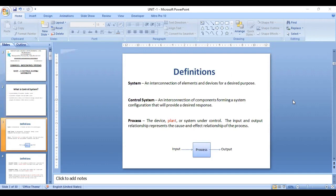A system is an interconnection of elements and devices designed for a desired purpose. A control system is an interconnection of components forming a system configuration that will provide a desired response. The process is the main important element in a control system — it can be defined as a device, plant, or system that is under control.